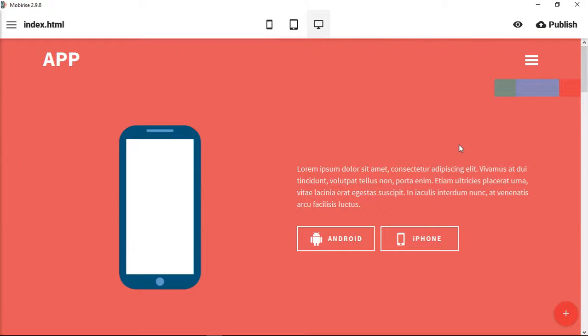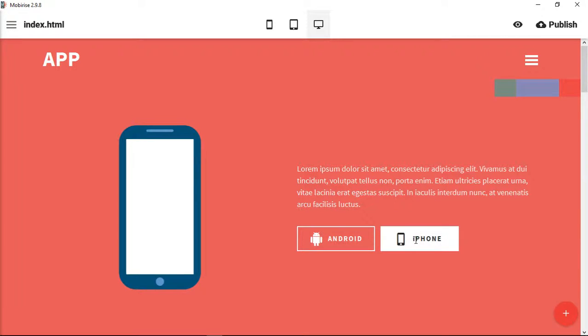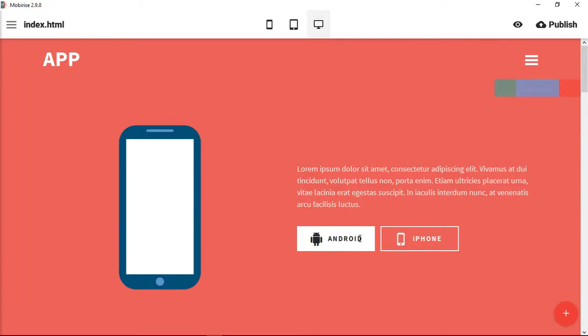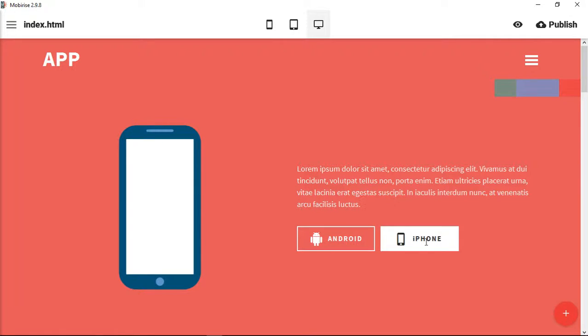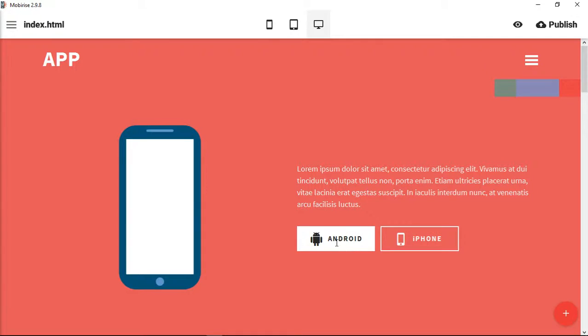In this video, I'm going to show you how to add a direct link from your website, one of these buttons here, to your application on either the Android Google Play Store or in iTunes, so that visitors can click on your button and go straight to download your app.